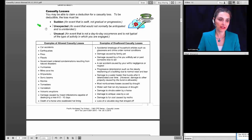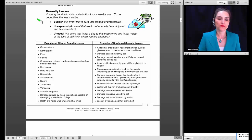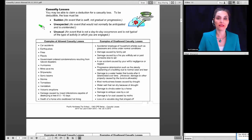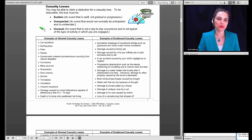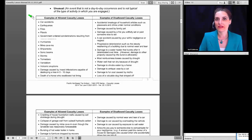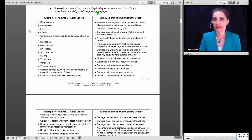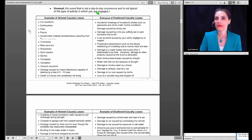To identify when a casualty qualifies, the loss must be sudden — an event that is swift and not gradual or progressive. It must also be unexpected — an event not normally anticipated and unintended. Finally, the event must be unusual — not day-to-day in occurrence and not typical of the activity on which you are engaged. The IRS has determined lists of qualifying casualty losses and non-qualifying events, which can help clarify when an event qualifies as a casualty.